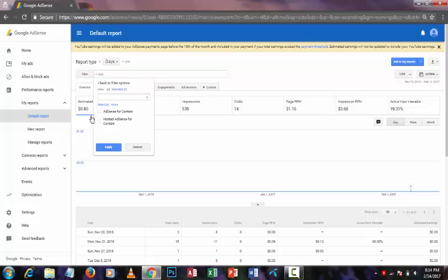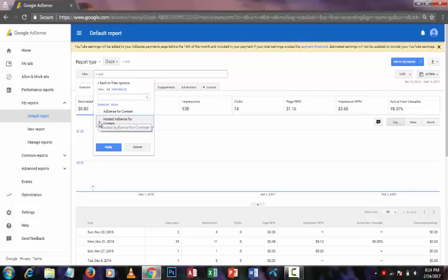After some loading, you can see there are two options. You have to select the second option named Hosted AdSense for Content. Put the checkmark in this box and then press the Apply button.